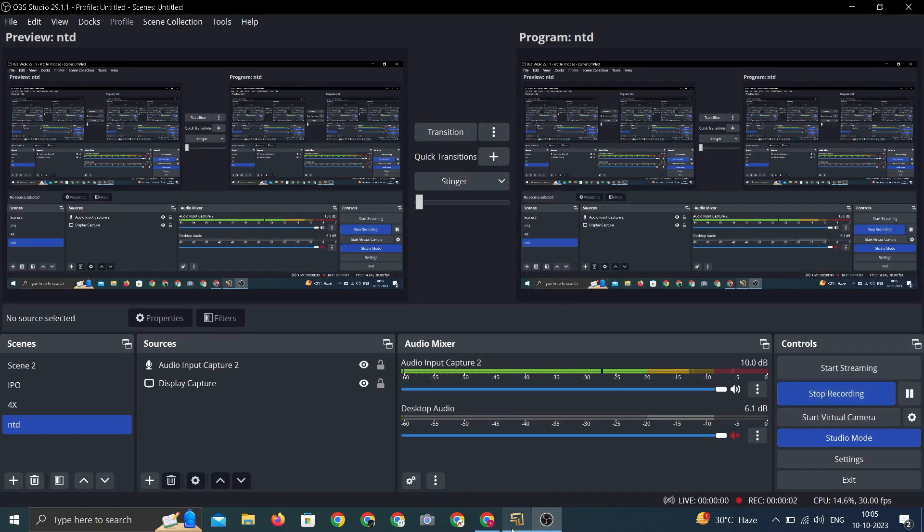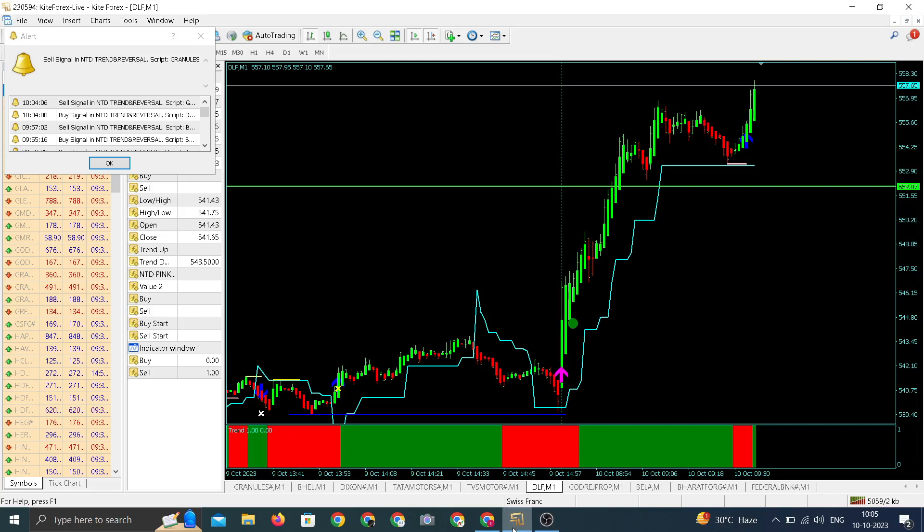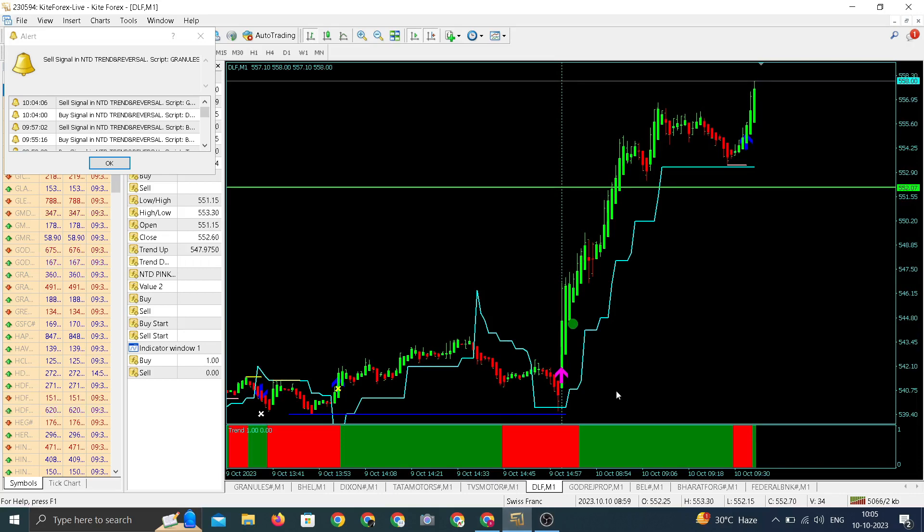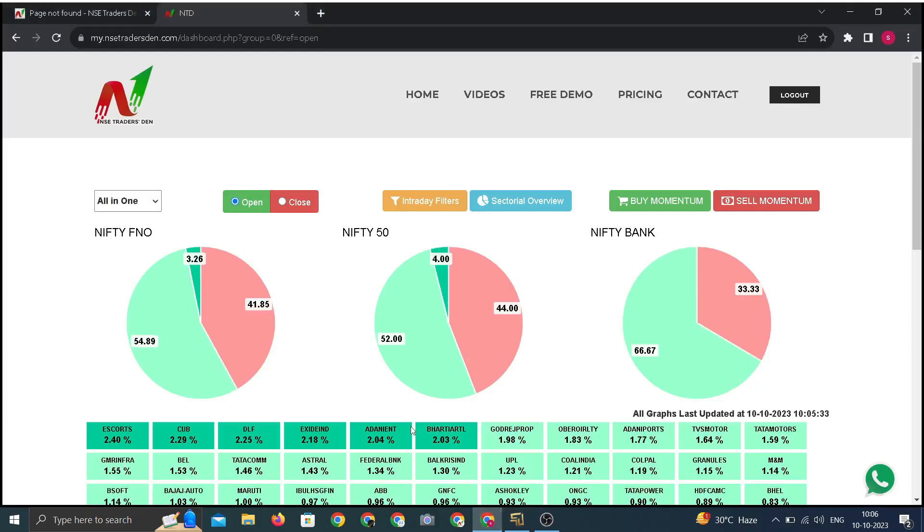There's an update for DLF. We entered around 552, now trading at day high around 557-558, a sharp move in DLF. One among the top gainers among all the FNOs, top at the dashboard, it is the third highest gainer.